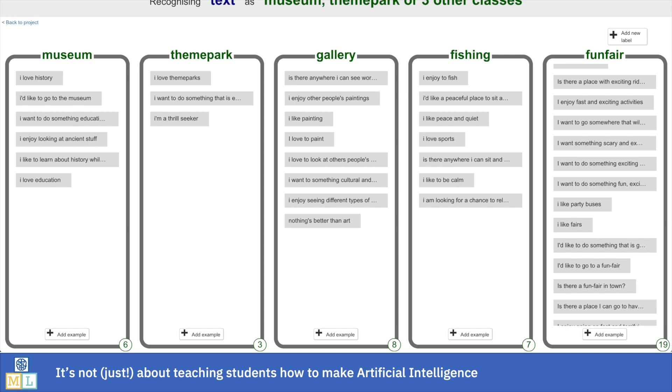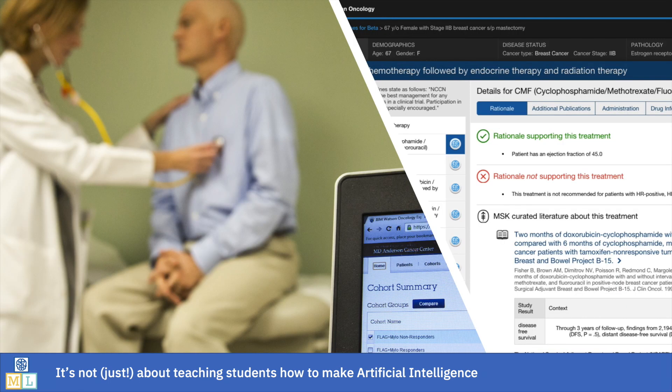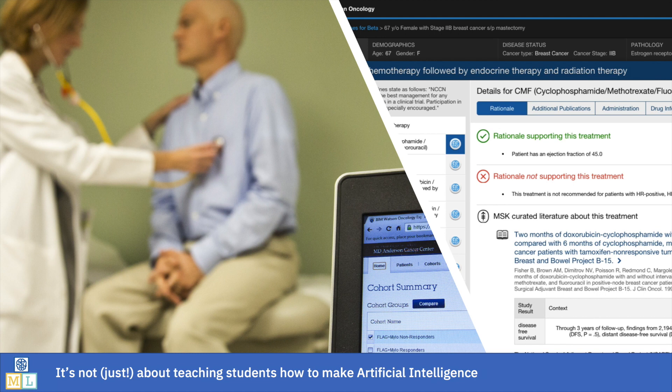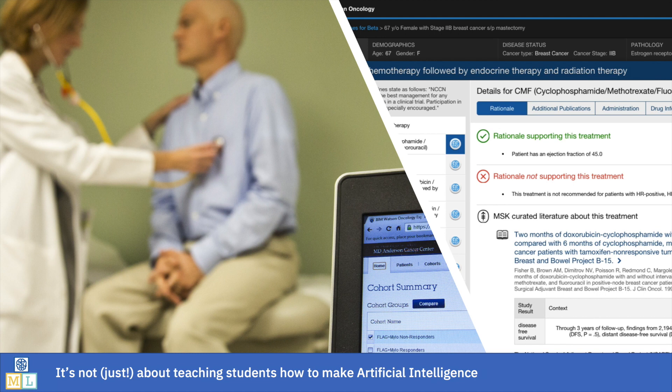After they see for themselves the impact they can have on their tourist info app and the way they can skew the recommendations it gives, you can talk to them about whether or not they think that's fair. You can talk about the responsibilities that people who train machine learning systems should have. You can ask them whether it would change their opinions if the app was making recommendations to doctors about medicines rather than to holiday makers about places to visit. You can use their firsthand experiences at intentionally creating a biased AI system to enable a classroom discussion about ethics in AI.